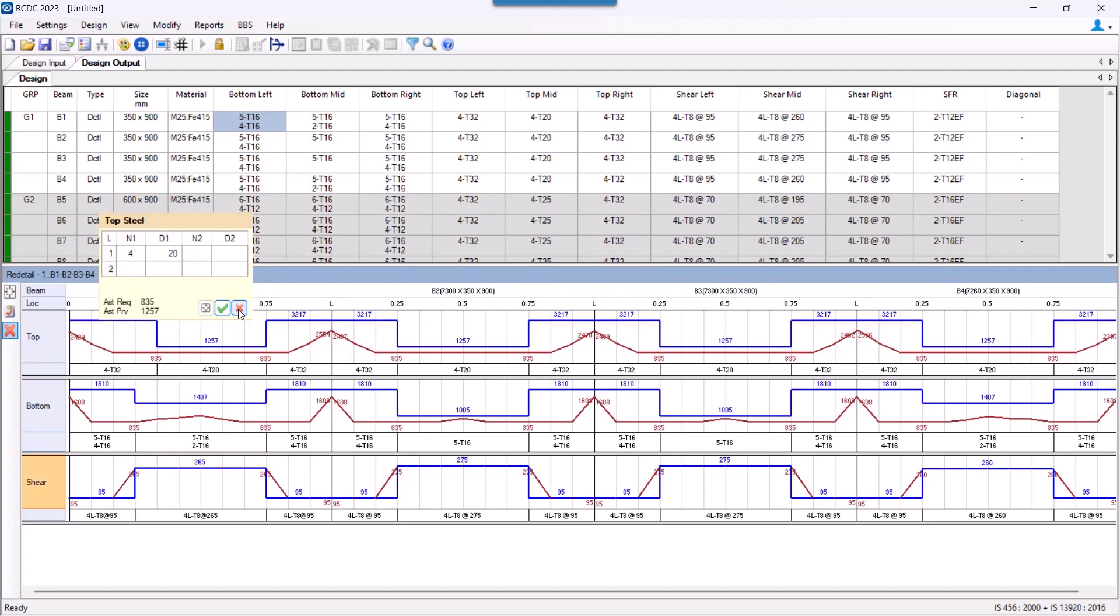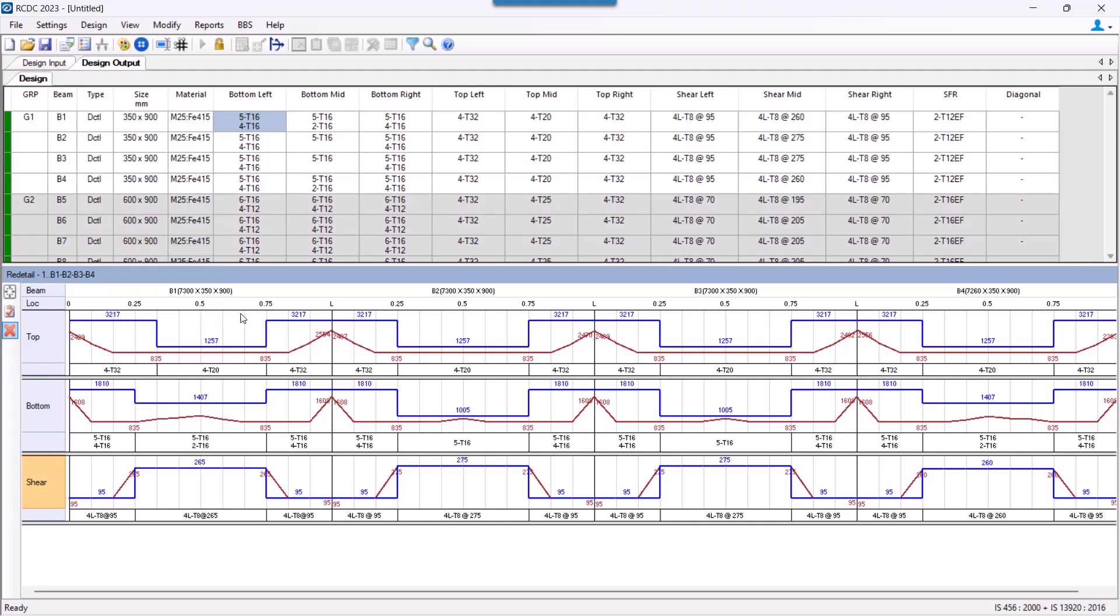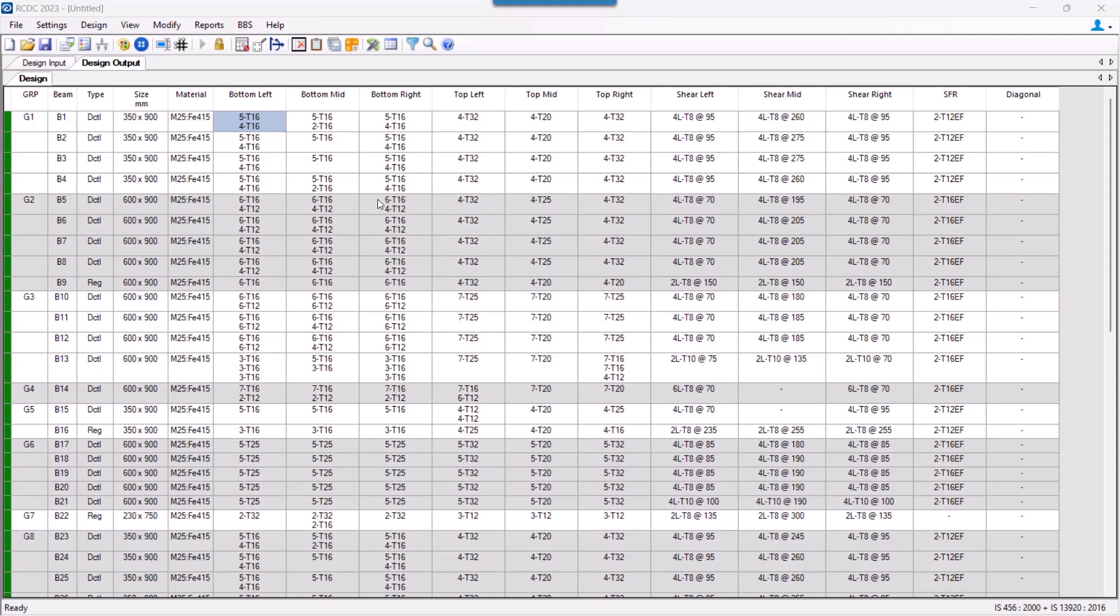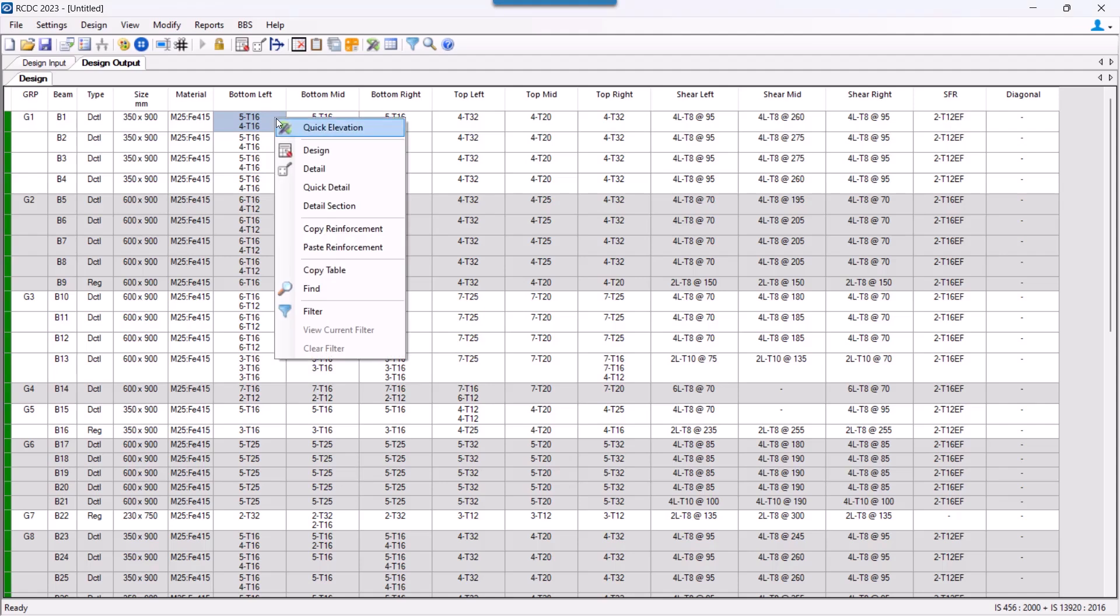The next thing that we are going to see is the editing of the reinforcement configuration of the beam. So whatever I have shown you currently, which is editing the section reinforcement station-wise or zone-wise, can also be done from the main UI screen. Let us now quickly see the detail section option. I have to right click and select this option of detail section.